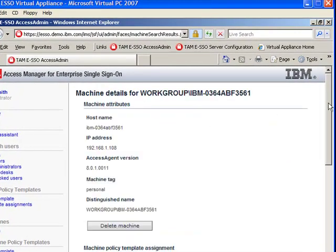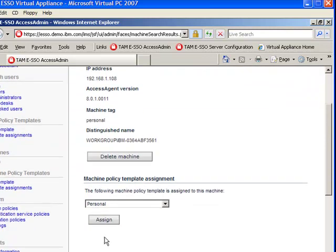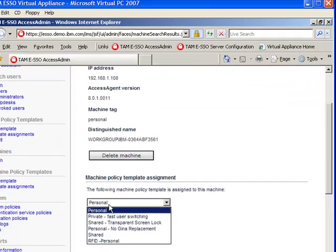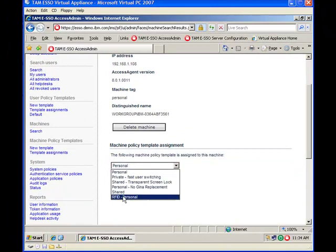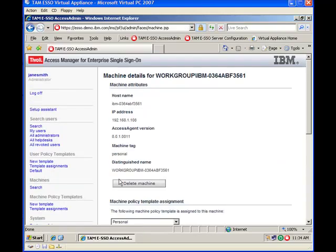Make sure that either the personal with the change that you have made or the RFID dash personal, the new one you have created, is assigned to this machine. You click on assign, this gets reassigned if it was previously assigned, if not, it gets newly assigned.